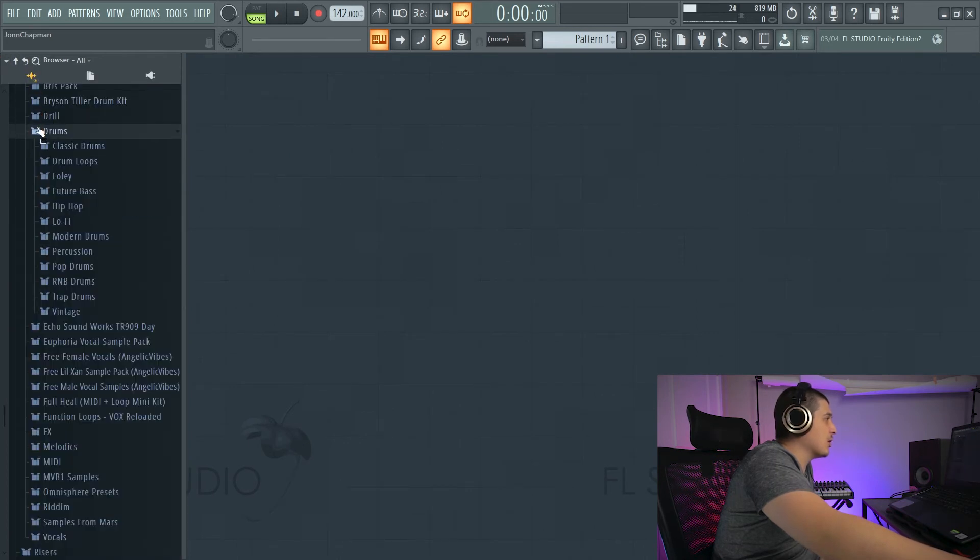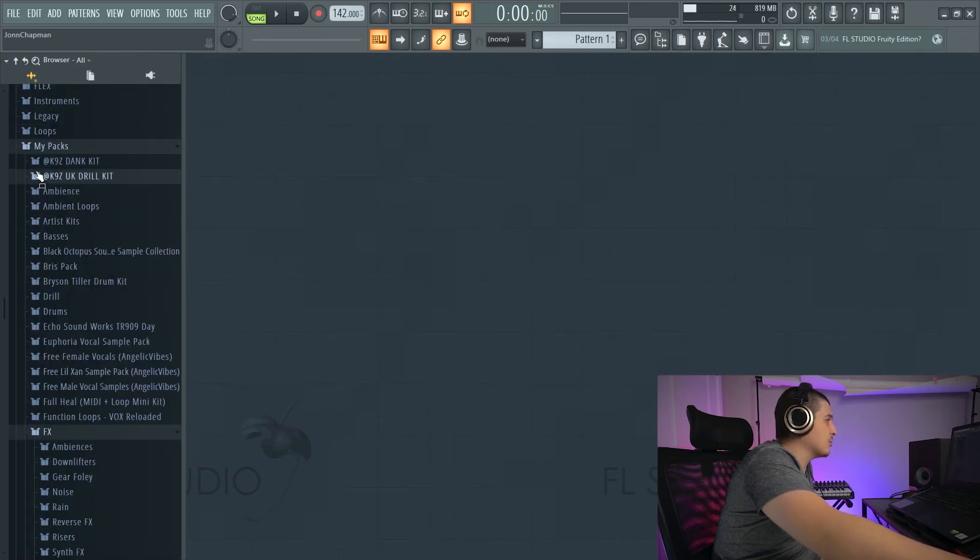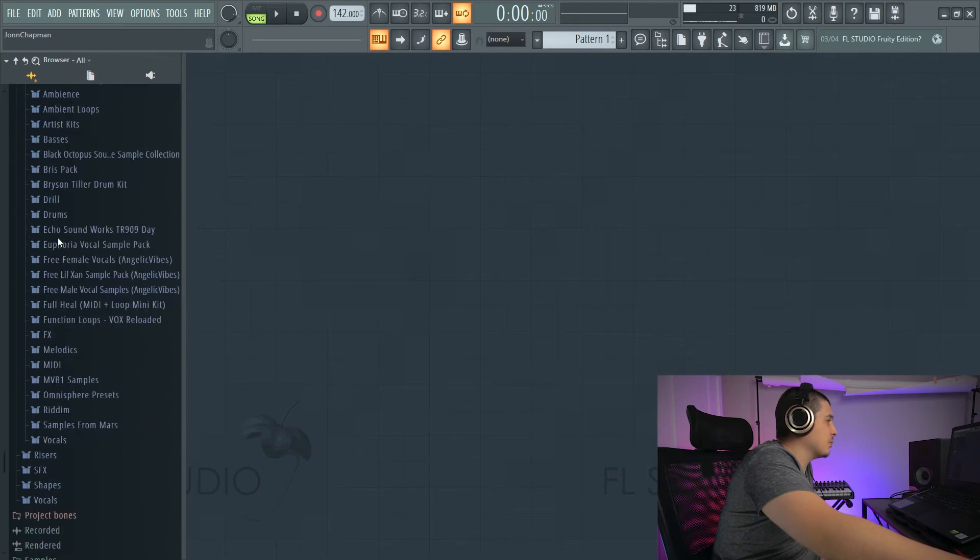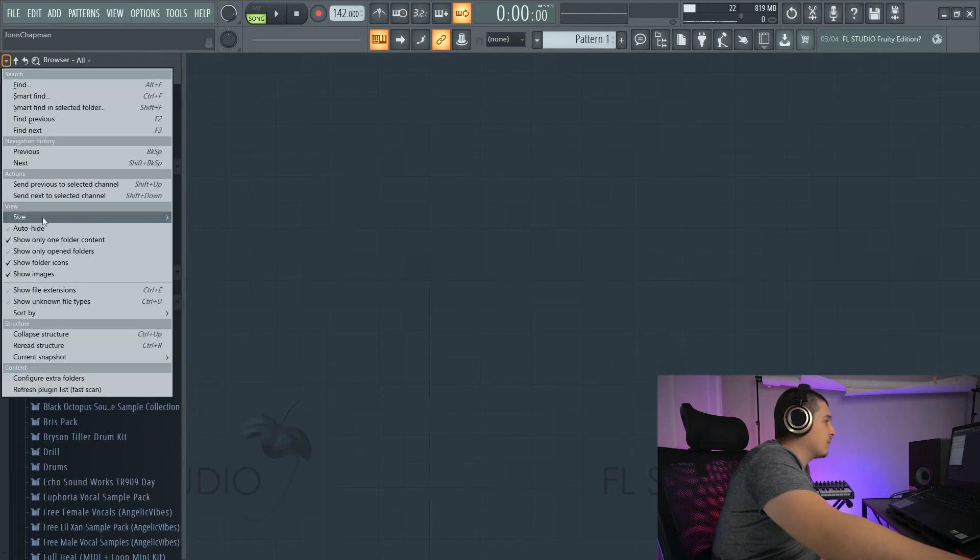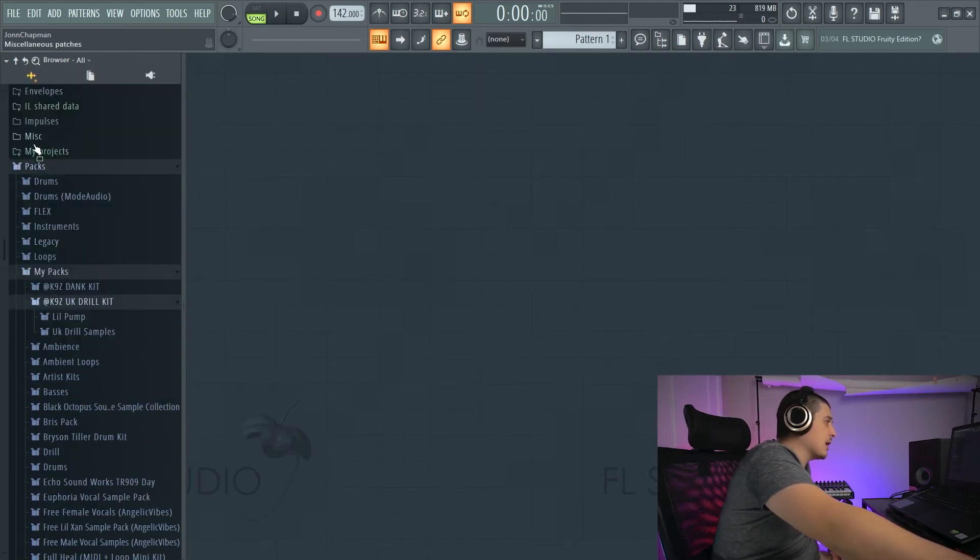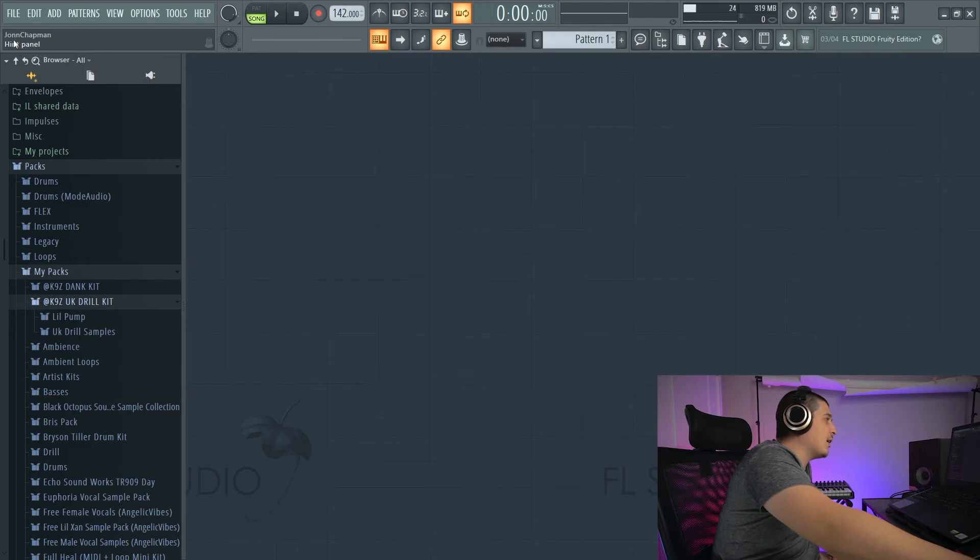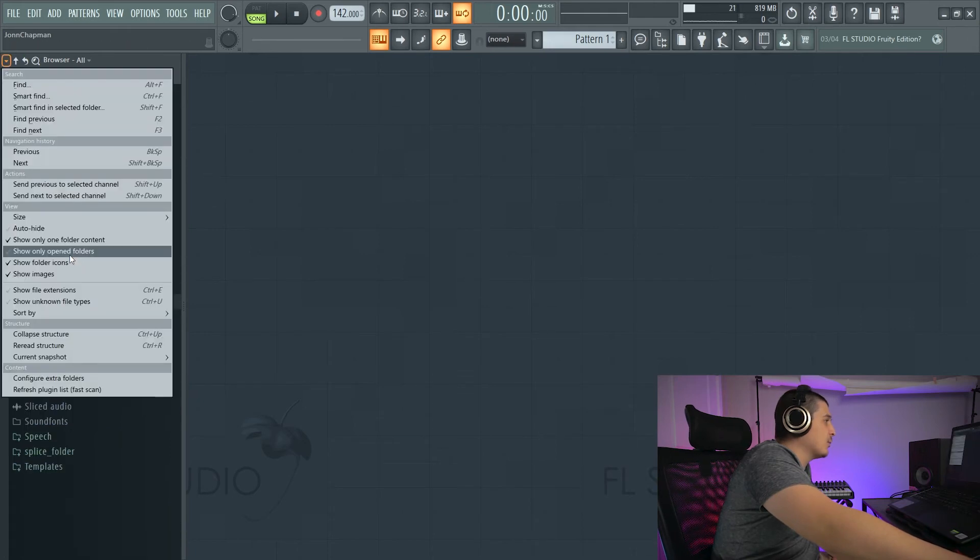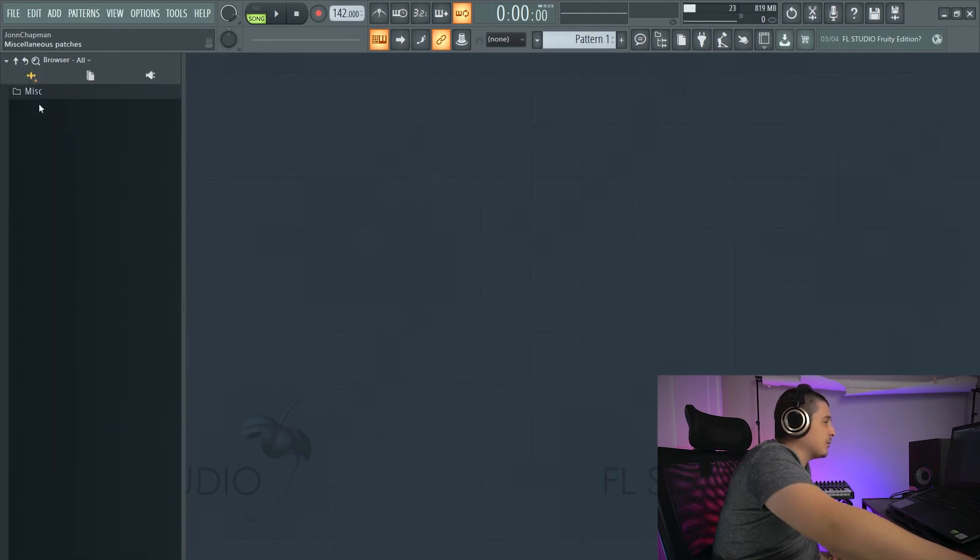it closes the previous one. This can help from keeping things becoming a mess, but personally, I like having that off. We have Show Only Open Folders.